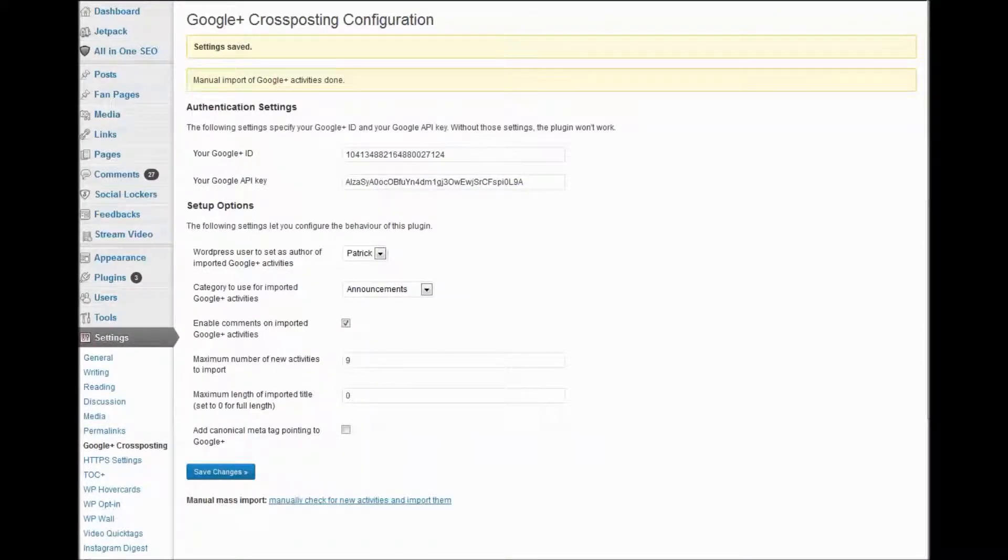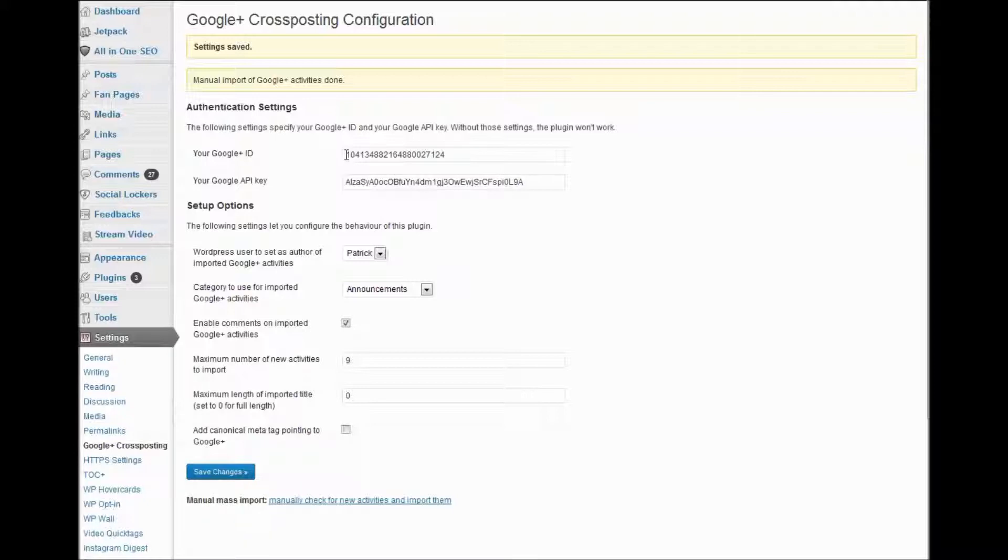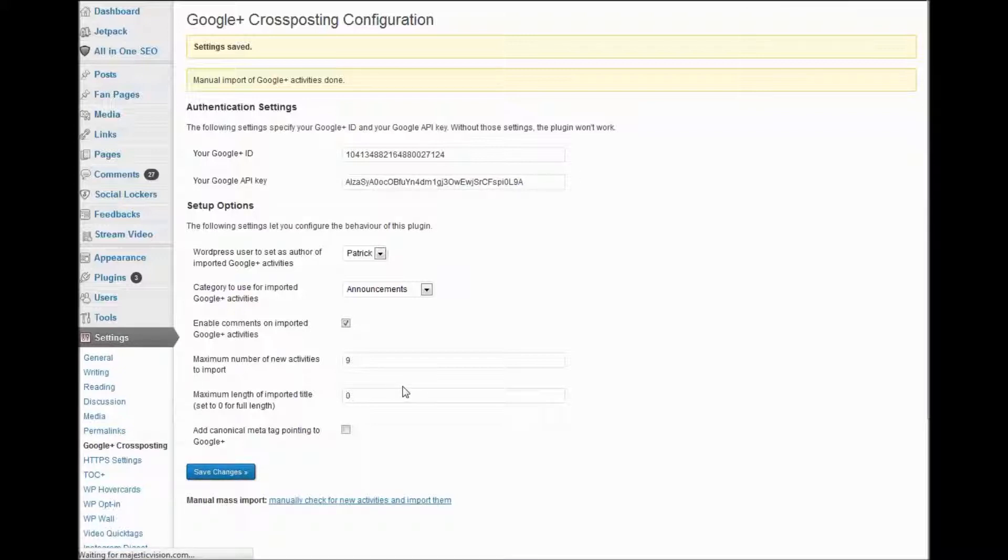And so here we are in WordPress. You put the Google Plus ID page here. Then you put the Google API key here. Make sure you save the changes.